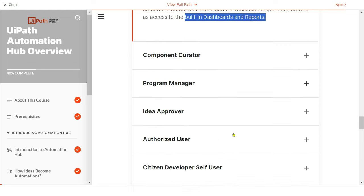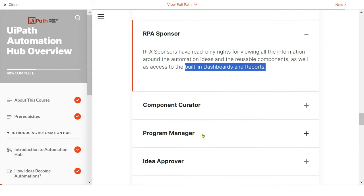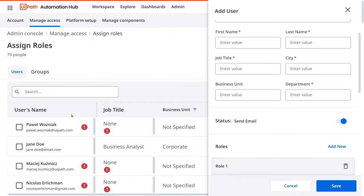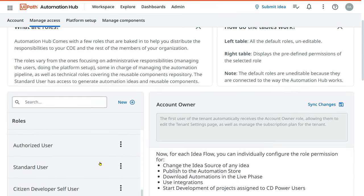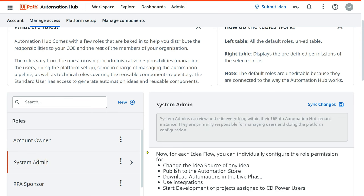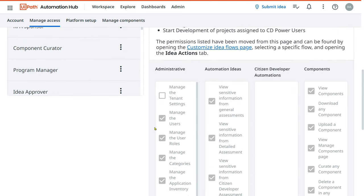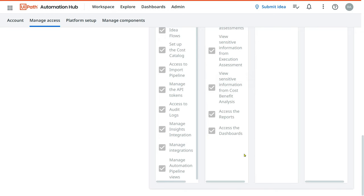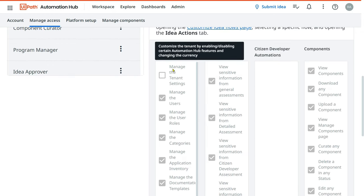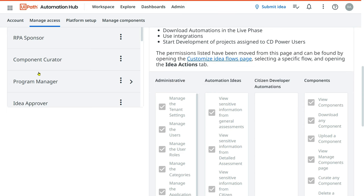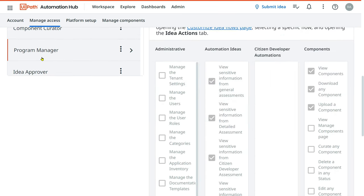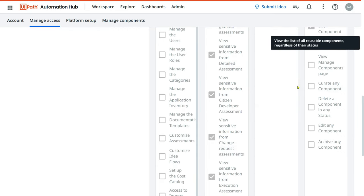RPA sponsors can see the dashboard and reports — you generally give this role to process owners, the senior stakeholders. You should go through all role definitions one by one if you have doubts. In Manage Access under Roles, you can click on each predefined role to see what it can do. These roles cannot be edited as they are predefined by UiPath. For example, the system admin has maximum privileges with almost all checkboxes enabled, except 'Manage Tenant Settings', which belongs to the account owner.